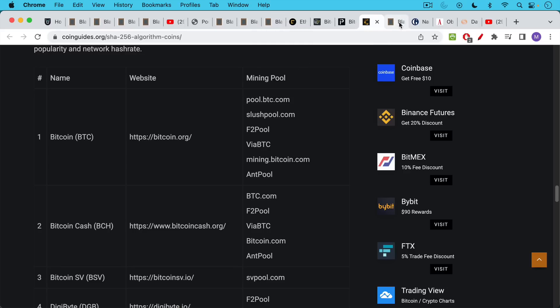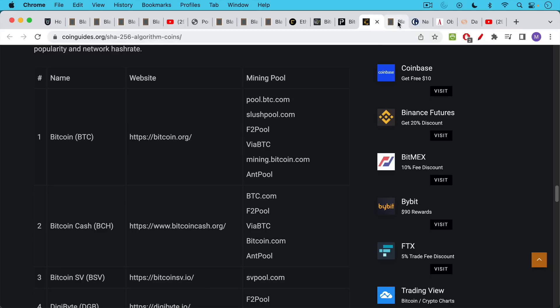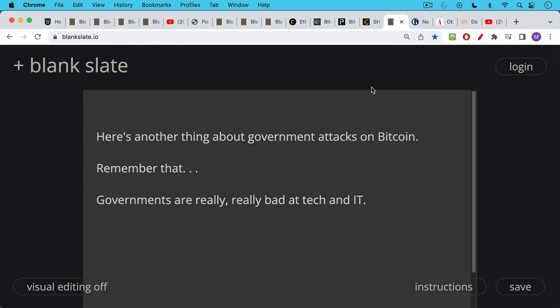But it's important to realize that Bitcoin itself has never suffered a 51% attack. It is something that has been suffered by other proof of work coins. And this is one of the things that gives Bitcoin just this huge lead that's impossible to catch up to. This is one reason that Ethereum is moving to proof of stake, because they basically failed to compete with Bitcoin on the proof of work field. So they're changing fields and they're moving to a much less secure consensus mechanism called proof of stake.